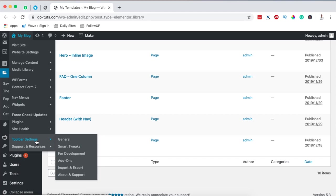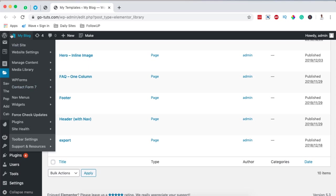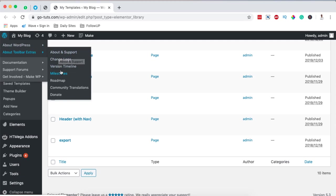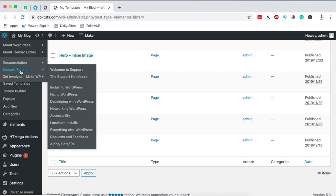Down here you also have options for the Toolbar Extras plugin itself, where you can access its general settings. Under the entire WordPress category, you can come over here and access any information about WordPress, the system, how it's running, and all other related information — including details about the Toolbar Extras plugin, documentation, and more.